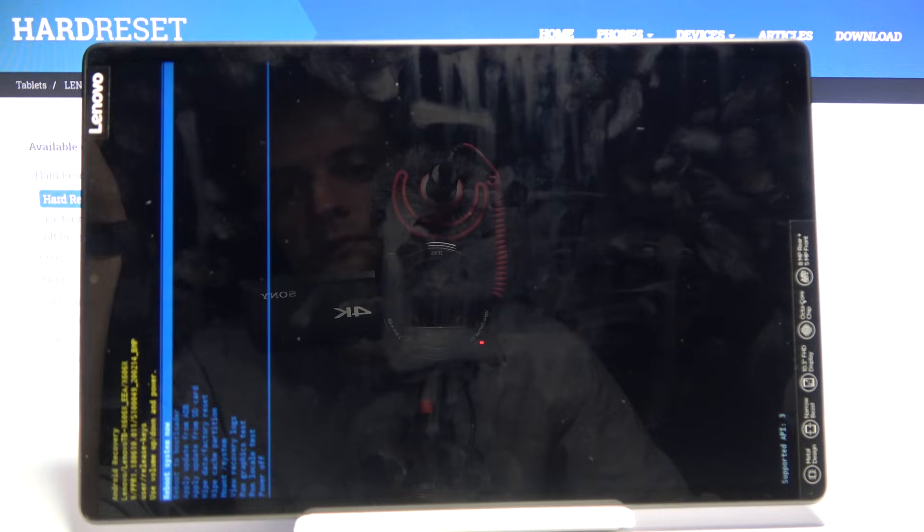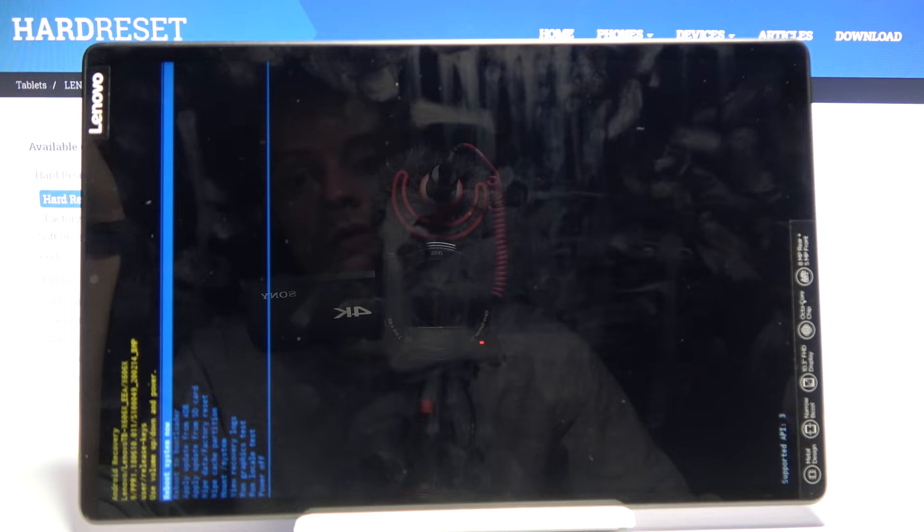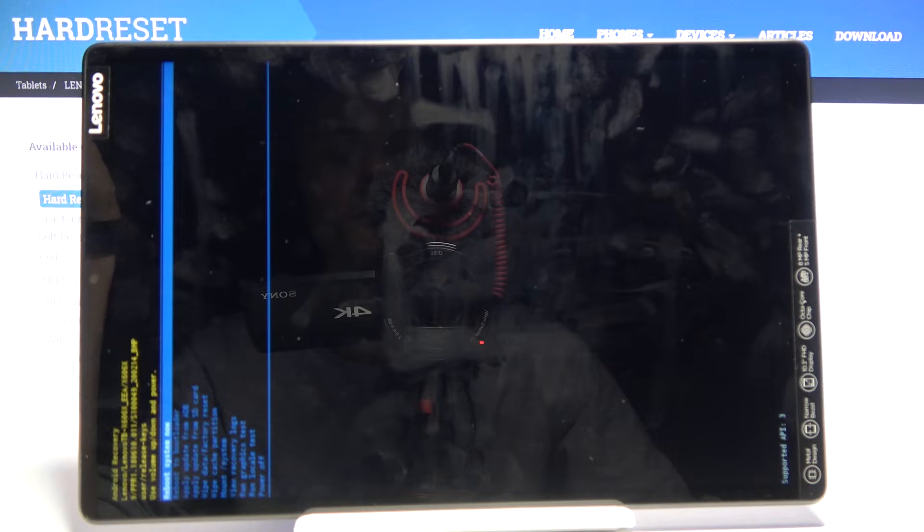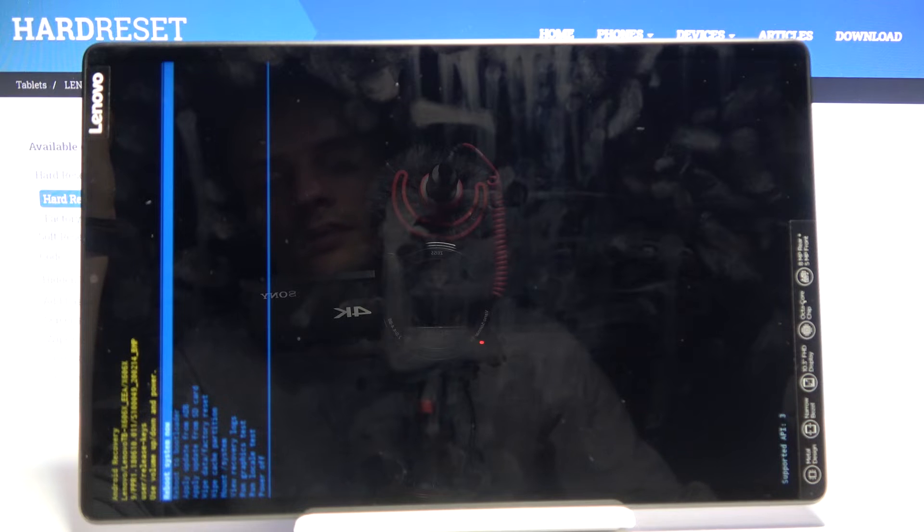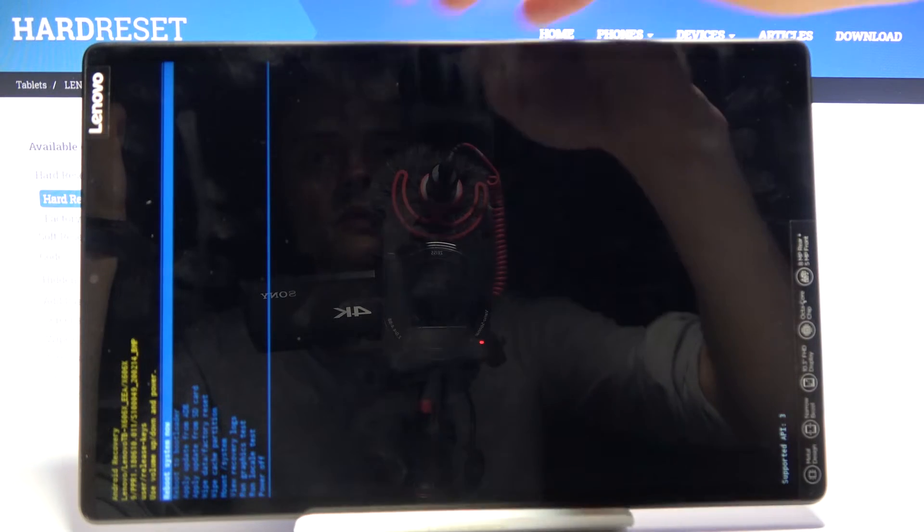mount system, view recovery logs, run some graphics test or a local test, and simply power off the device. Whatever you select, you'll need to confirm it with the power key.